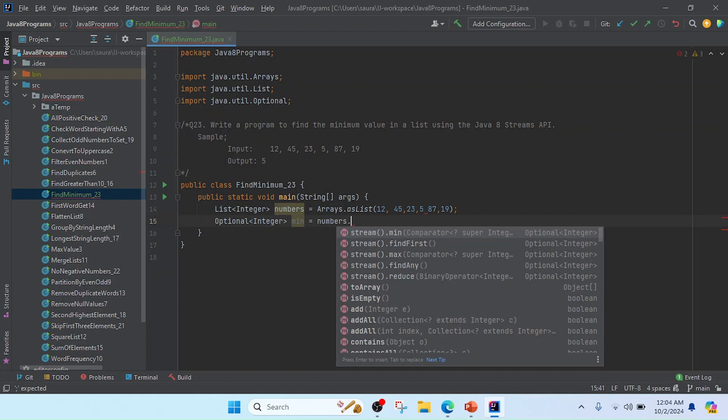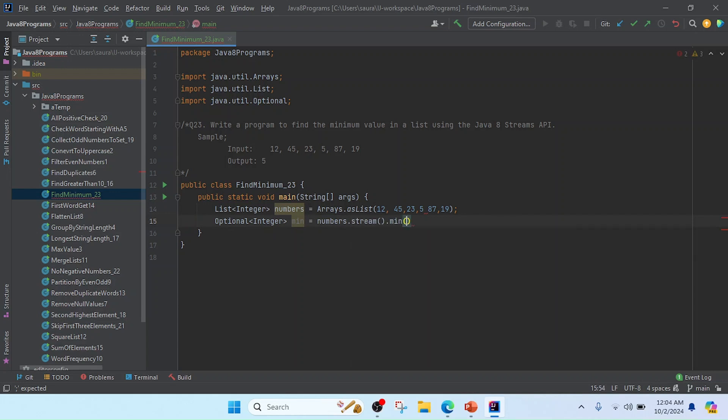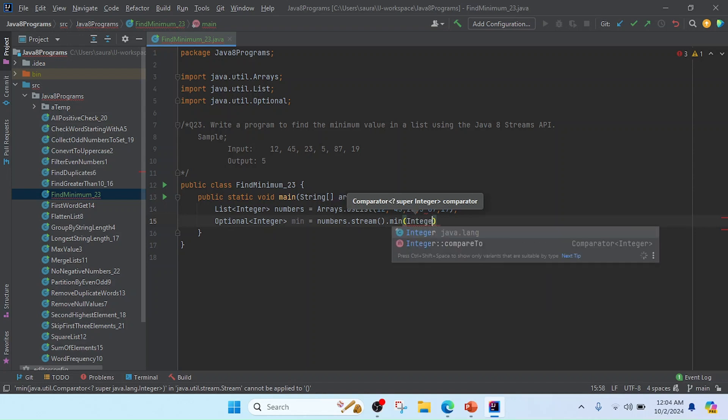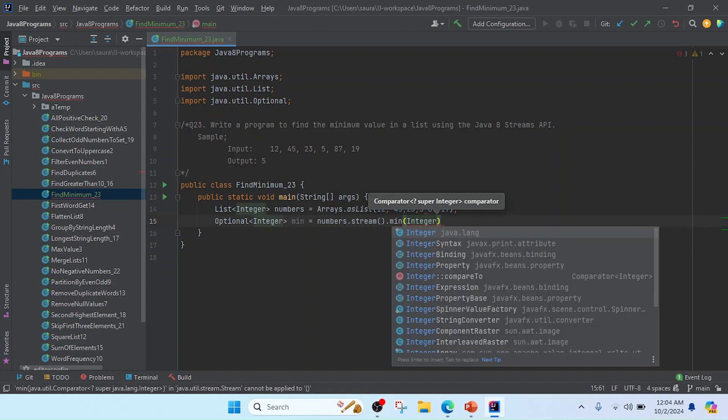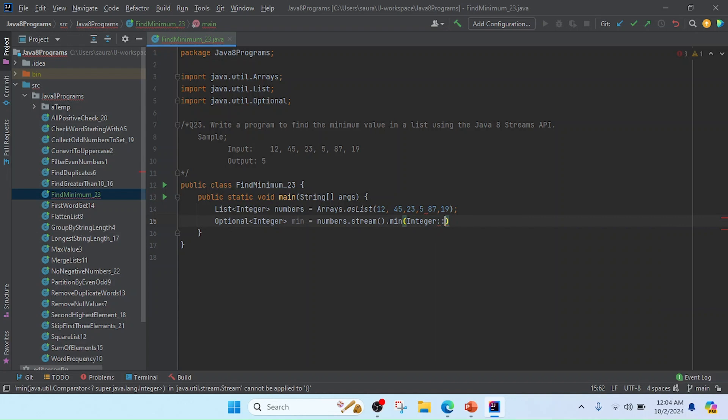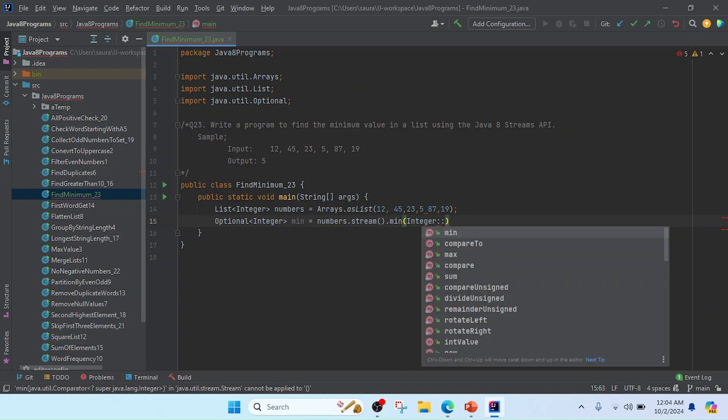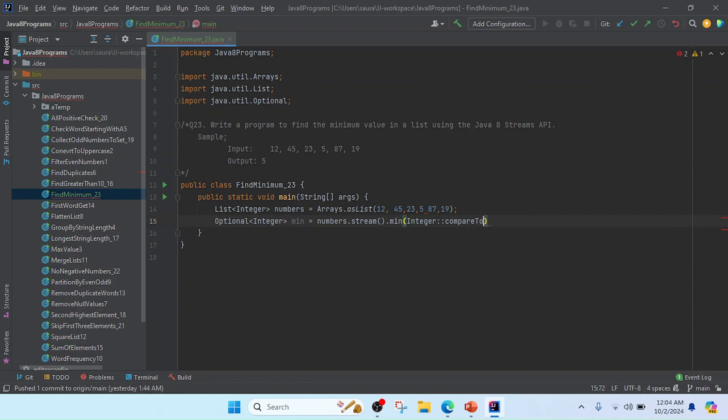And then minimum. In this minimum, we need to call compareTo because we need to compare one element to another element. So I will use here Integer, and in this Integer class we will get the compareTo method. So I will use here compareTo, and it will compare with one element to another element every time.